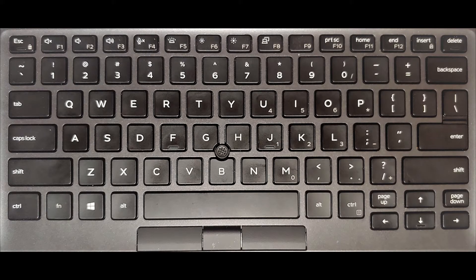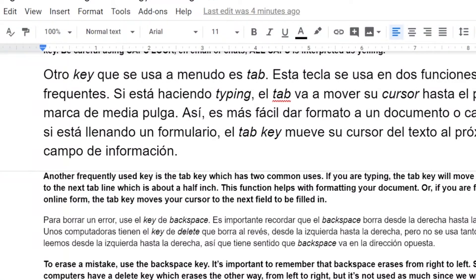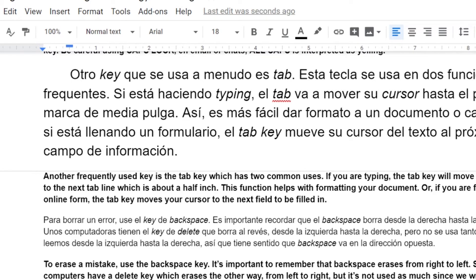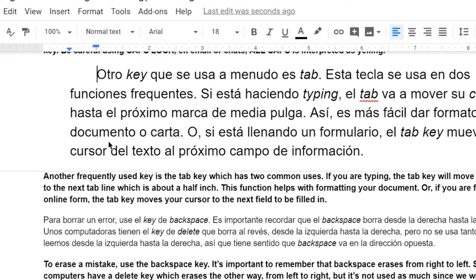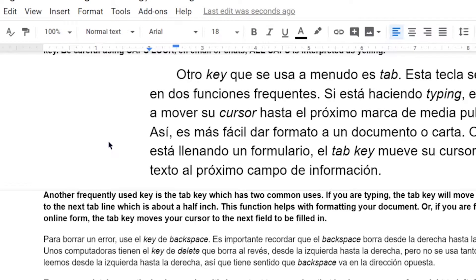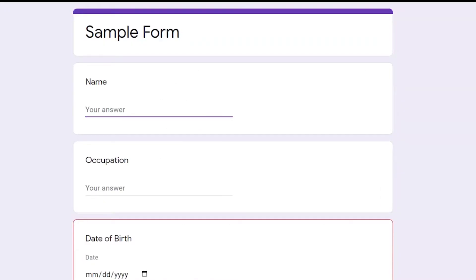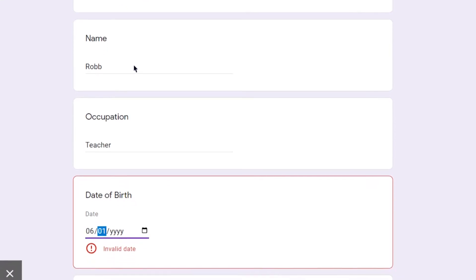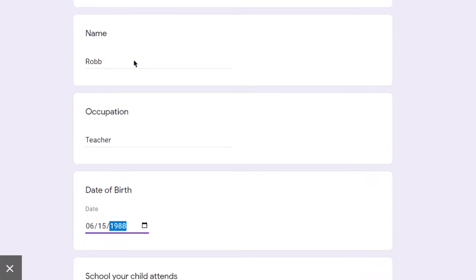Another frequently used key is the Tab key, which has two common uses. First of all, if you are typing, the Tab key will move your cursor to the next tab line, which is about half an inch. This function helps you with formatting your document. Or, if you are filling out an online form, the Tab key moves your cursor to the next field to be filled in.